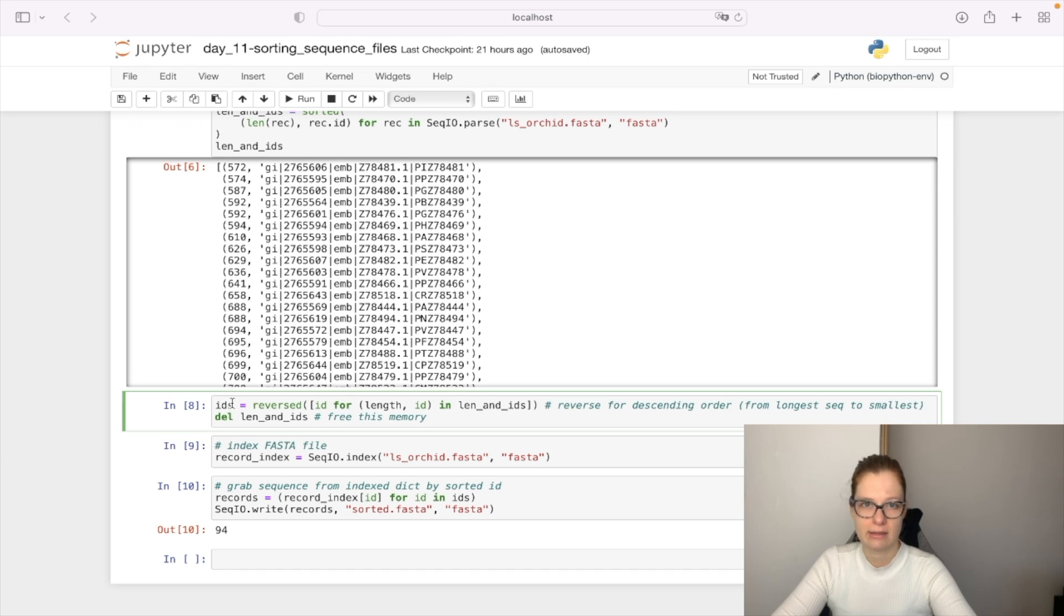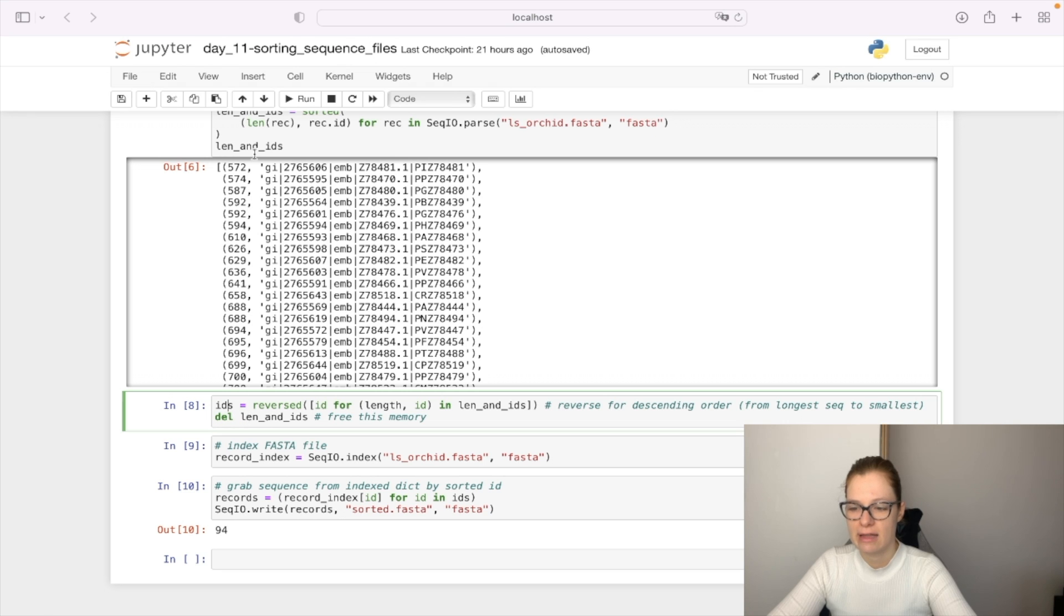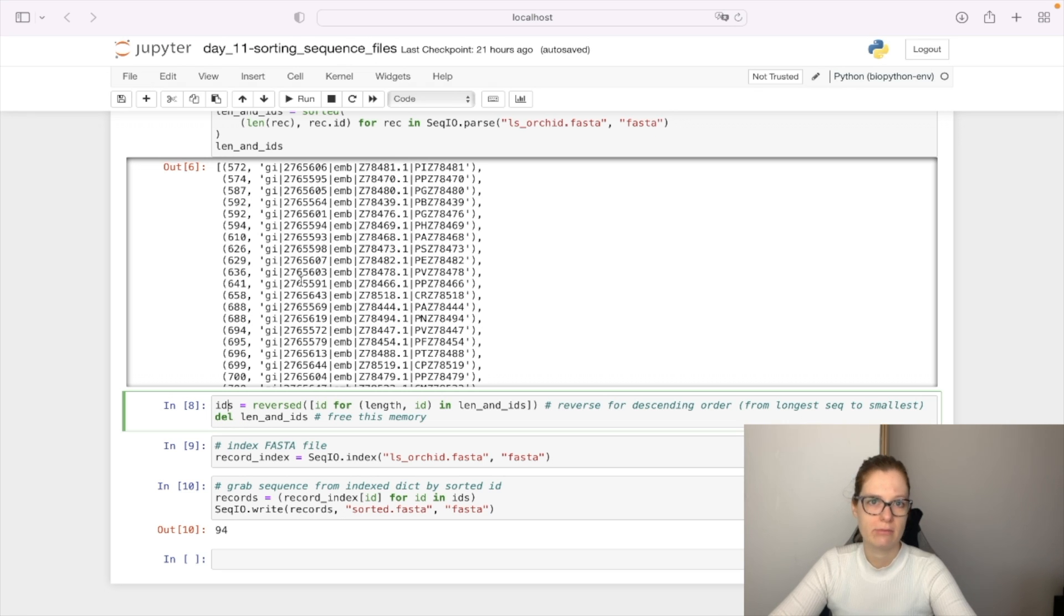We can get only IDs from this list. So this will give us IDs in descending order, from biggest to smaller. When we done that we can delete this len and IDs from our memory to release the memory capacity.